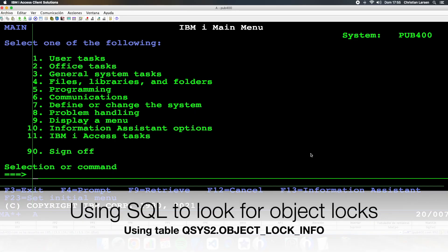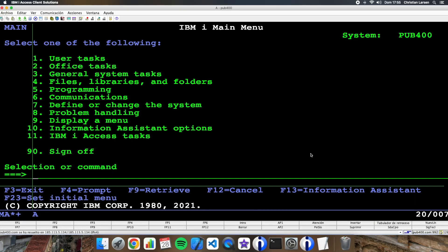Hello everybody! In this video I'd like to show you a way for checking if an object in our system is locked or not.